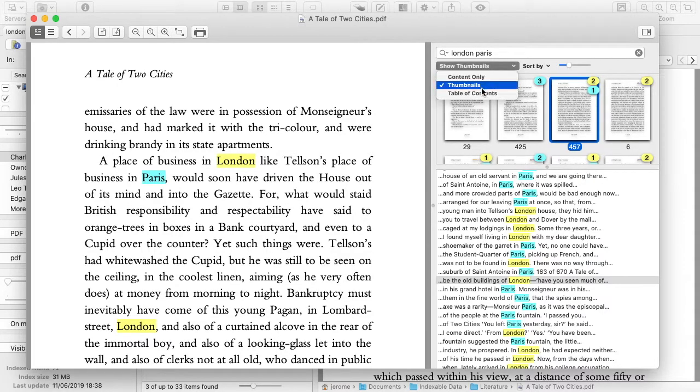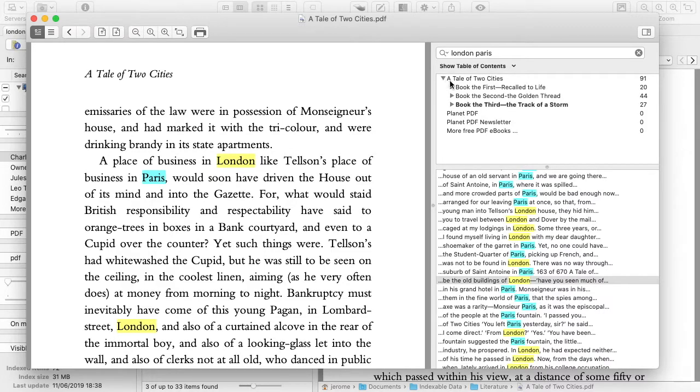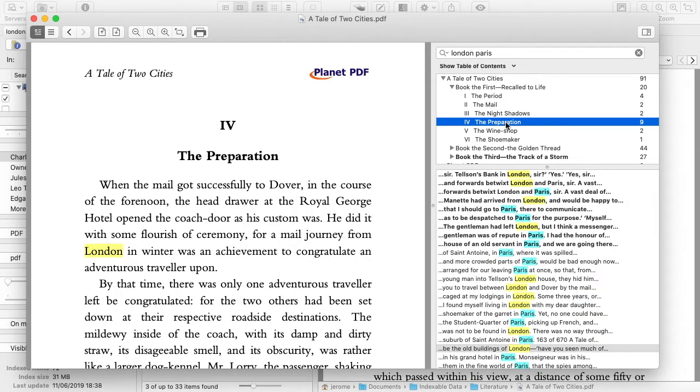The table of content shows the number of occurrences in each section and in each subsection. Here, there are 9 occurrences in chapter 4 of the first book. The occurrences in the selected section are shown in bold in the list.